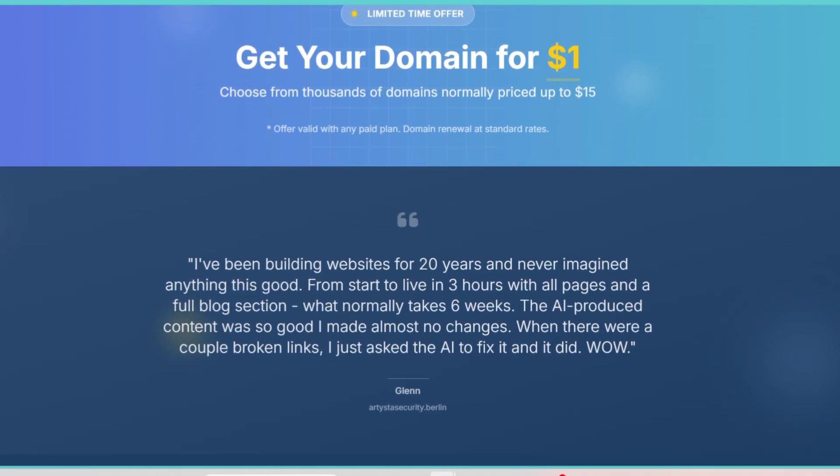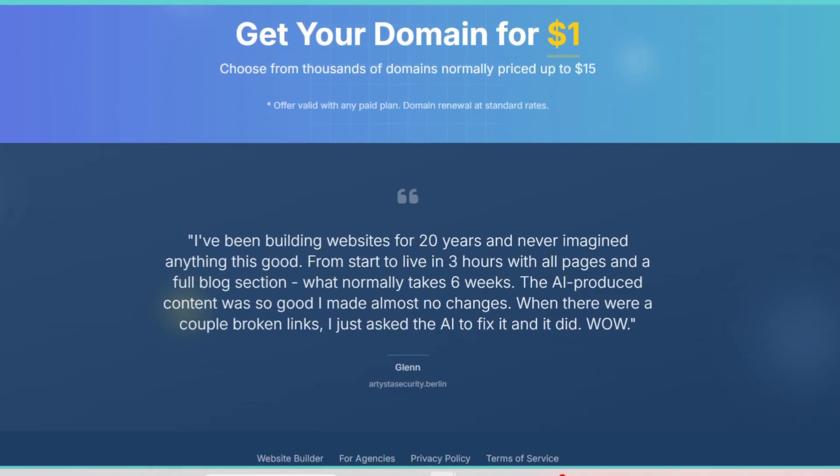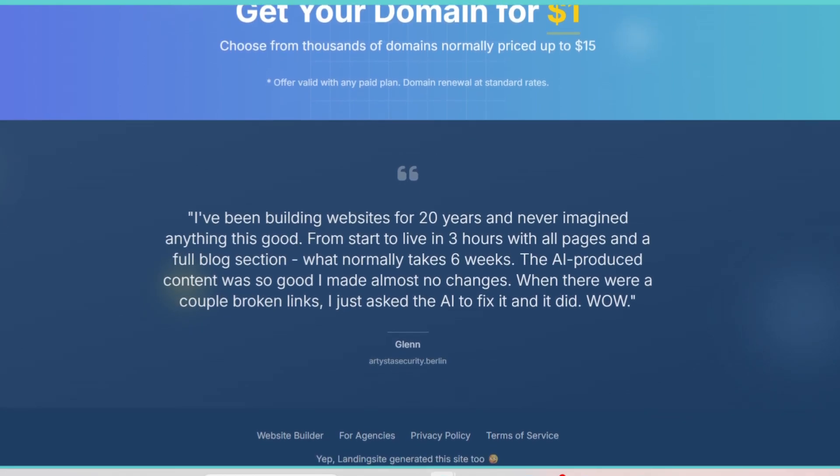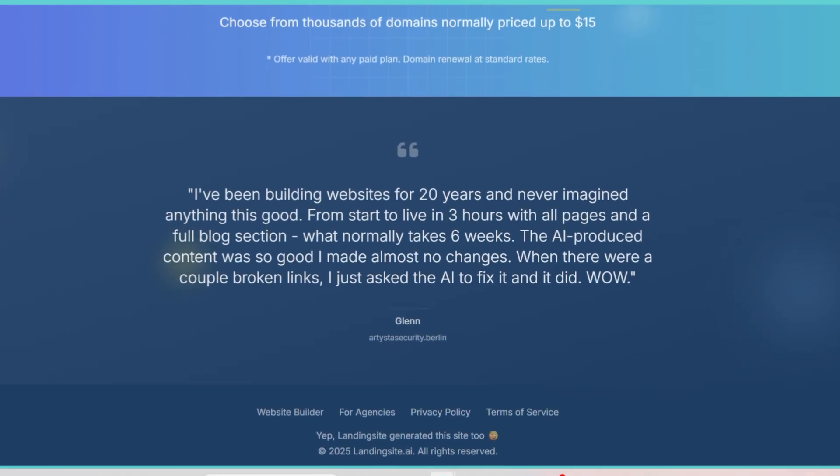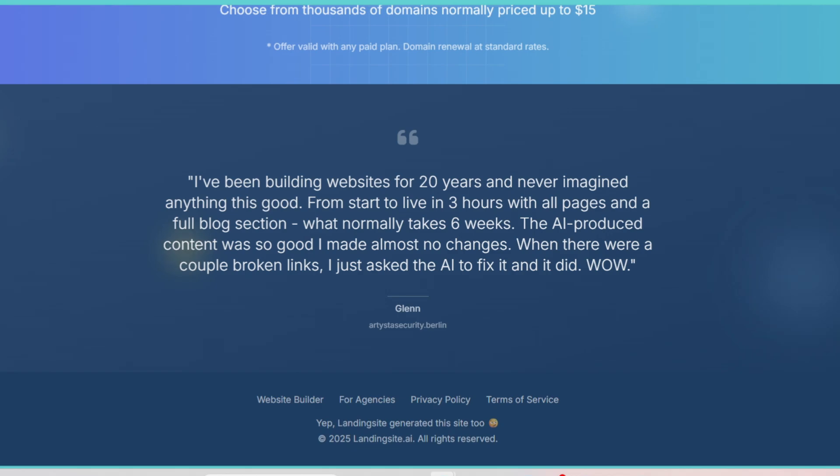To wrap this up, Landing Site AI isn't just another landing page builder. It's an AI-powered assistant that combines design and copy in a way that saves time and money while still delivering high-quality results. It's not flawless, but if you've ever struggled to build professional landing pages, this tool might be exactly what you've been waiting for.